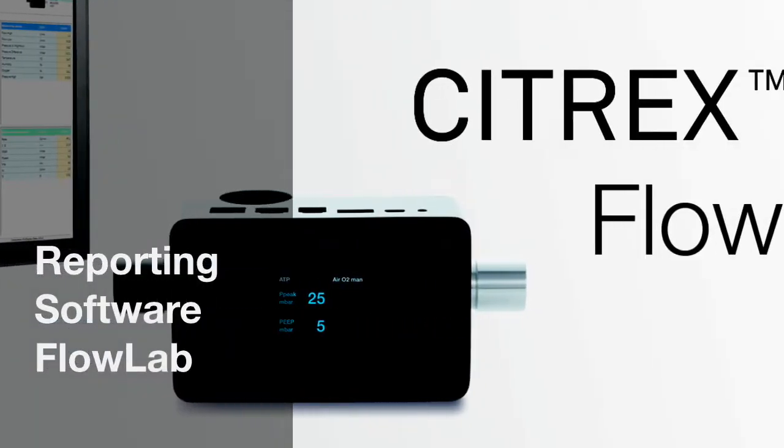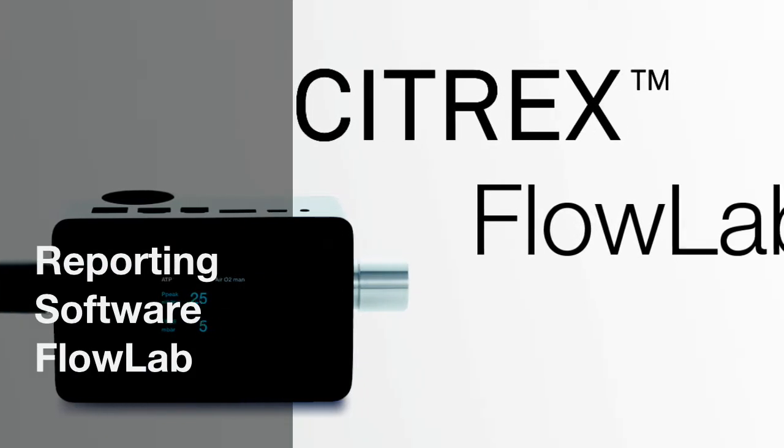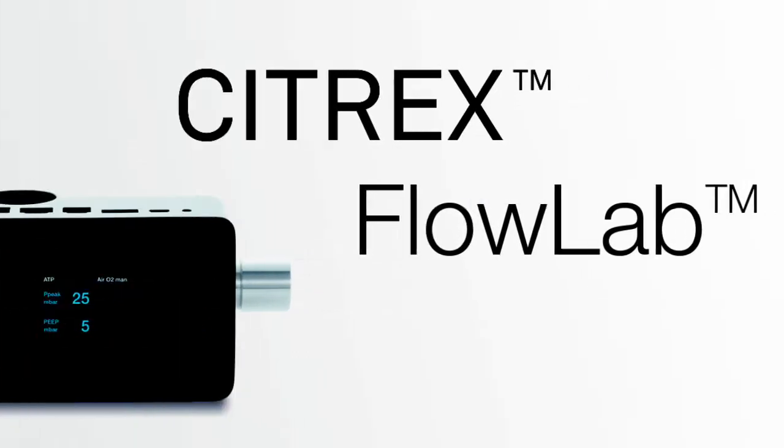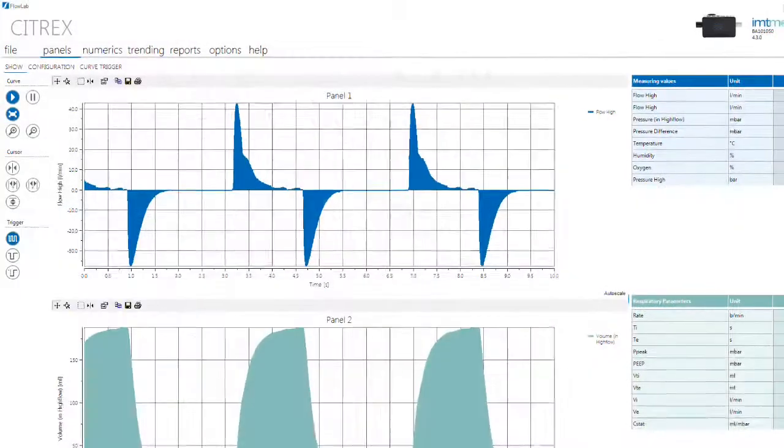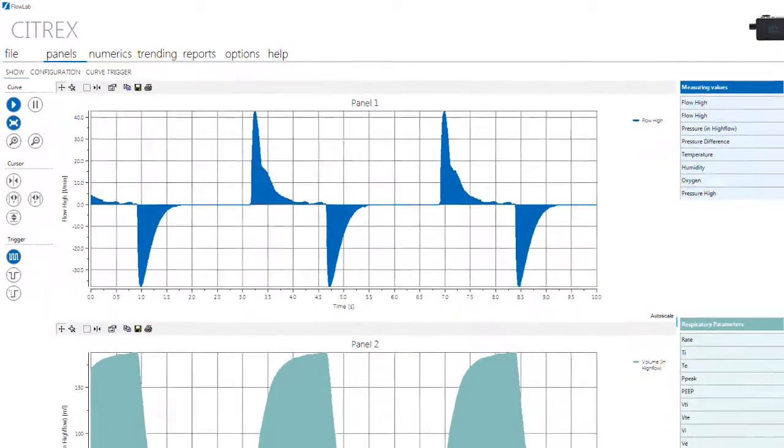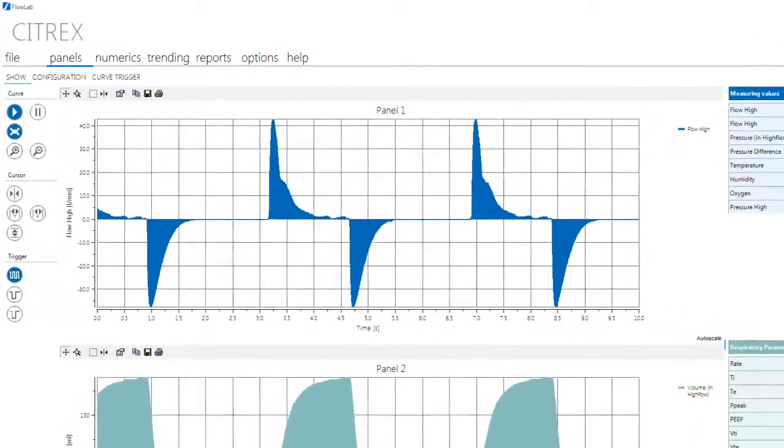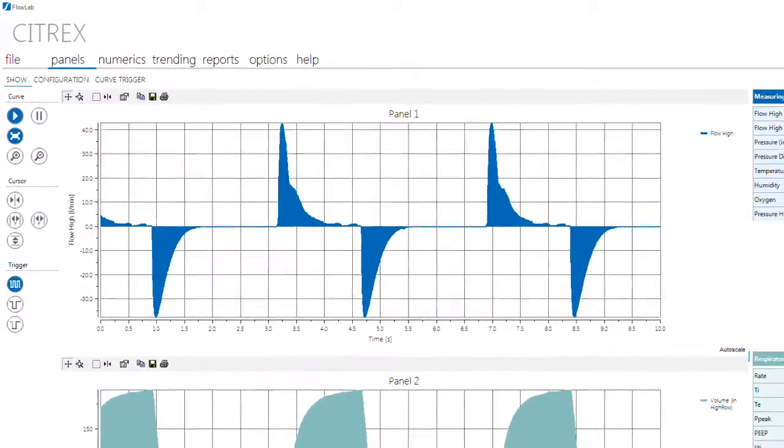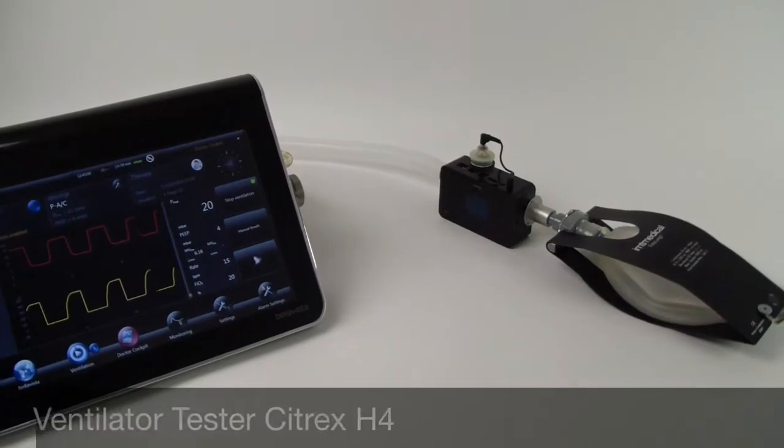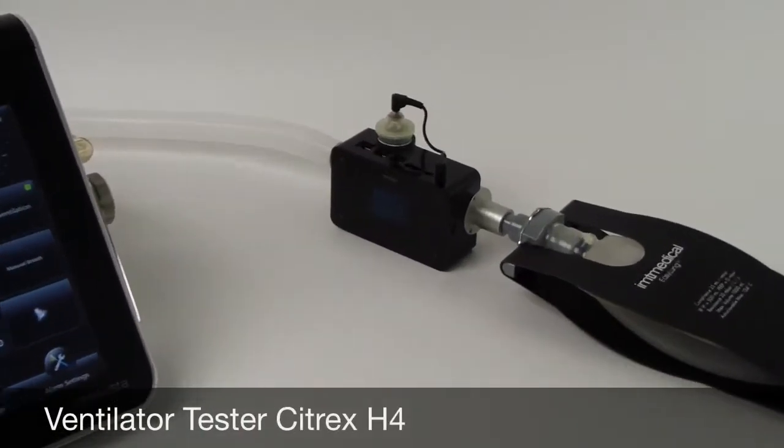The new analyzing and reporting software FlowLab is now also available for the Citrix H4 ventilator tester. The tool offers real-time curves, breath-based parameters, training and reporting functions for biomedical engineers.